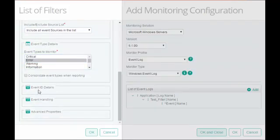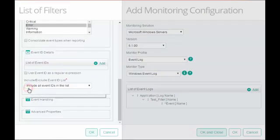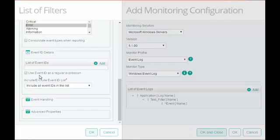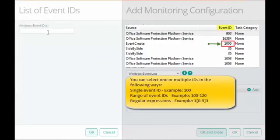In Event ID Details, select the Use Event ID as Regular Expression checkbox if you want to add regular expression in the Windows Event ID field. I will enter the ID. Click OK.